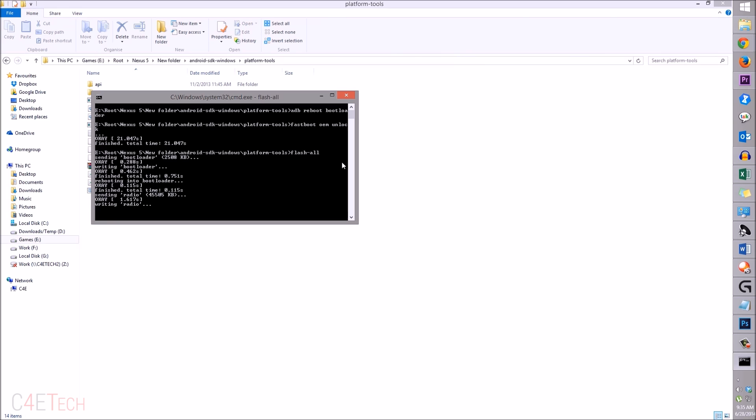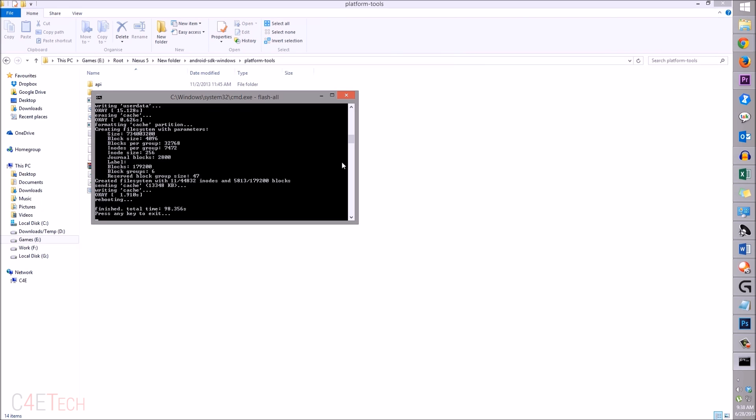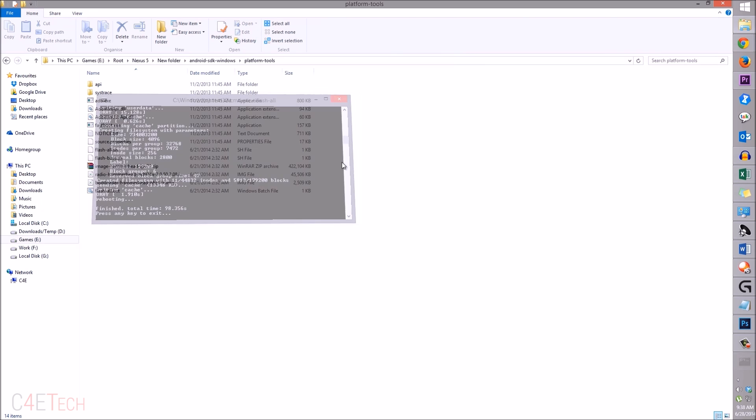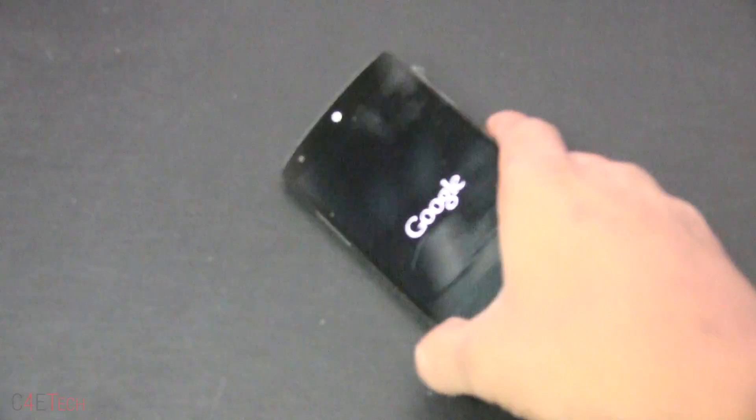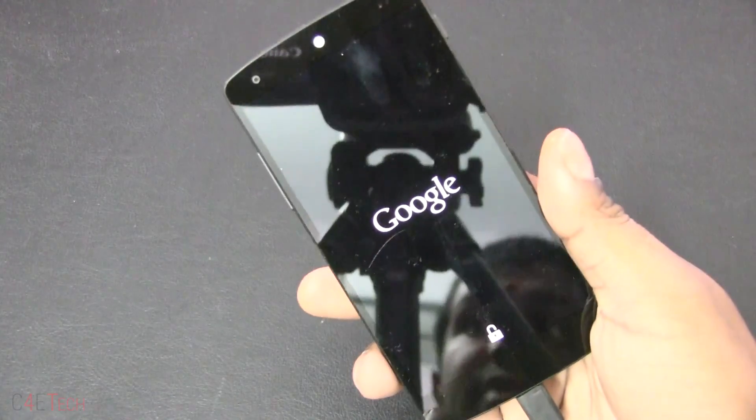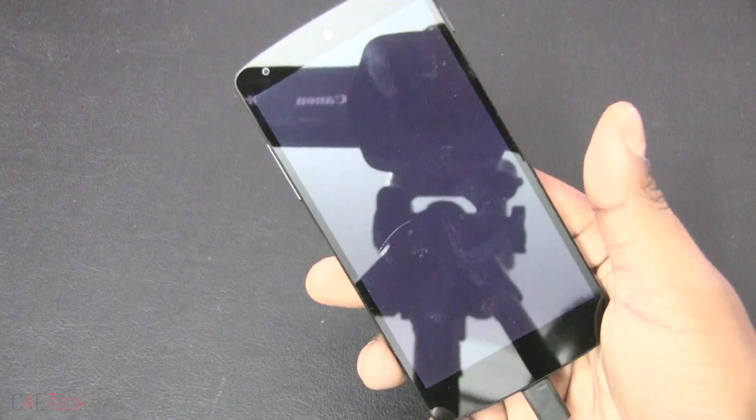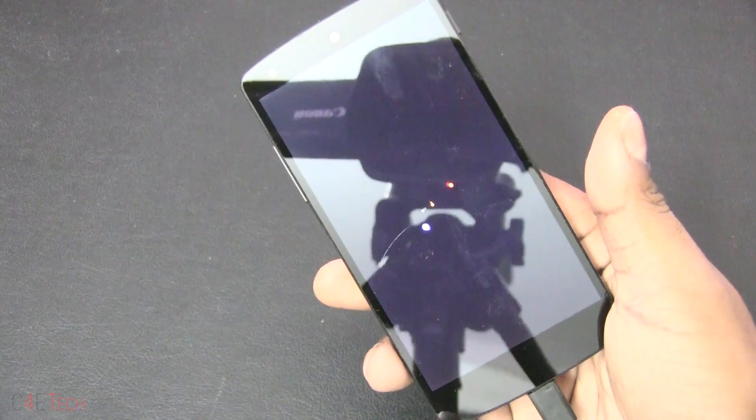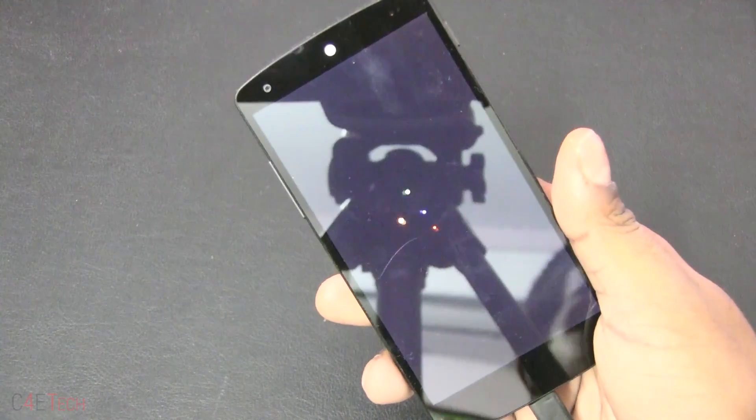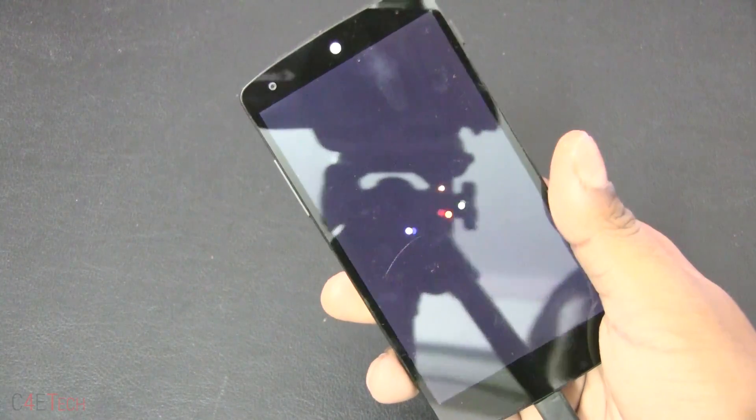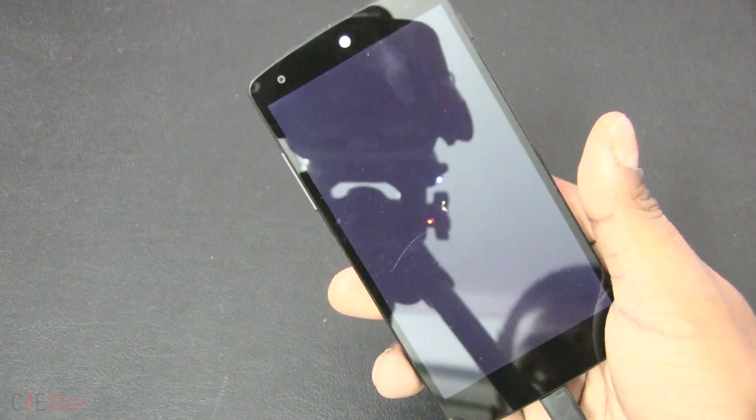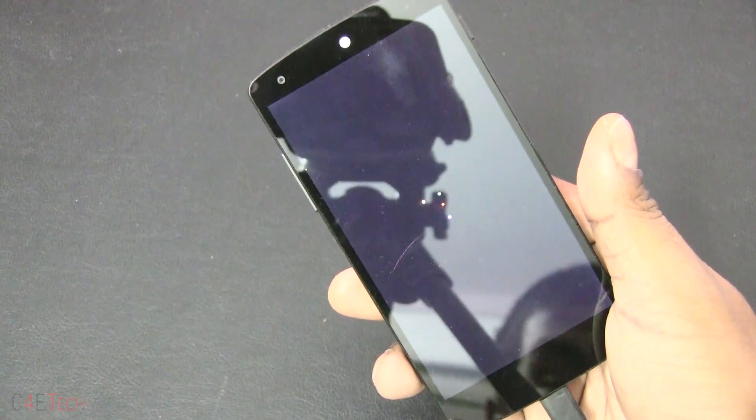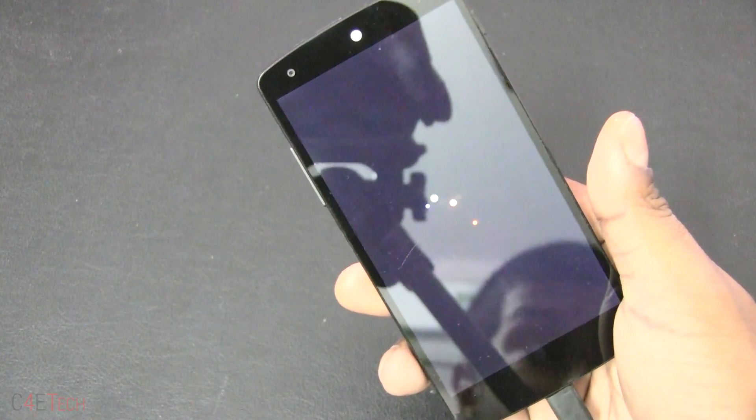So guys, once it's done it'll ask you to press any key to exit - just do that. As you can see my Nexus 5 is now rebooting. This will take about five minutes to reboot because this is the first boot into a beta firmware. Don't panic if it takes five to ten minutes - just give it time and your Nexus 5 or Nexus 7 will boot back up.